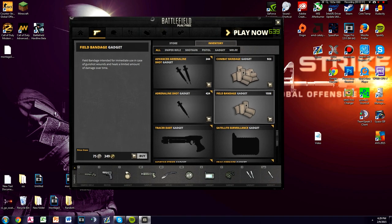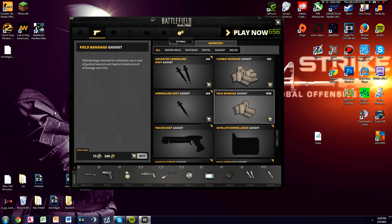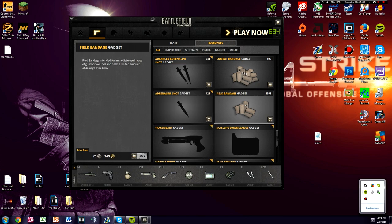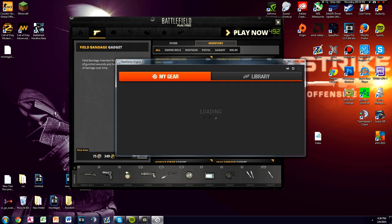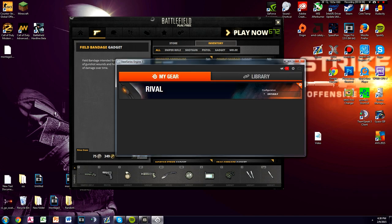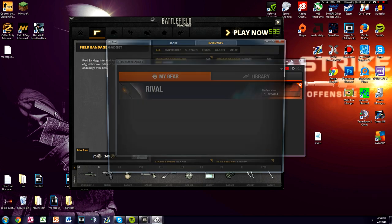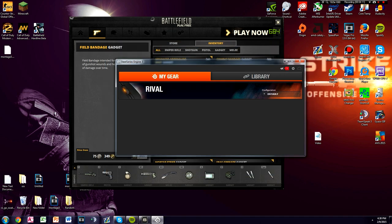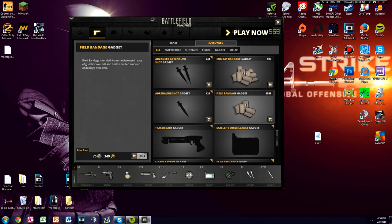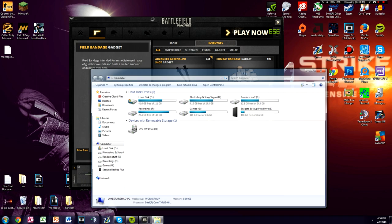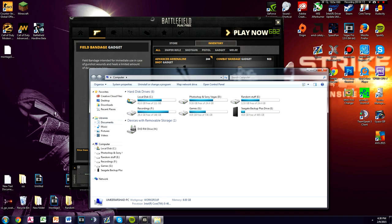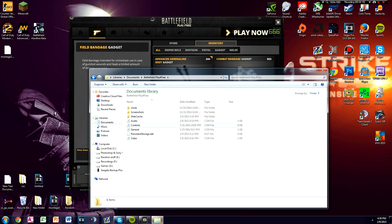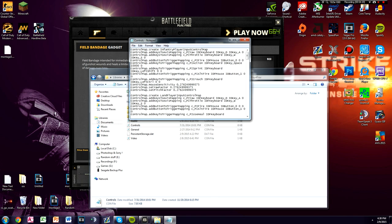Now I'll quickly show you my sensitivity. If you want to copy my exact sensitivity settings, I use a DPI of 800 as you can see right here. If you want to copy that as well, go to My Computer, open Documents, then open Battlefield Play for Free and then Controls.